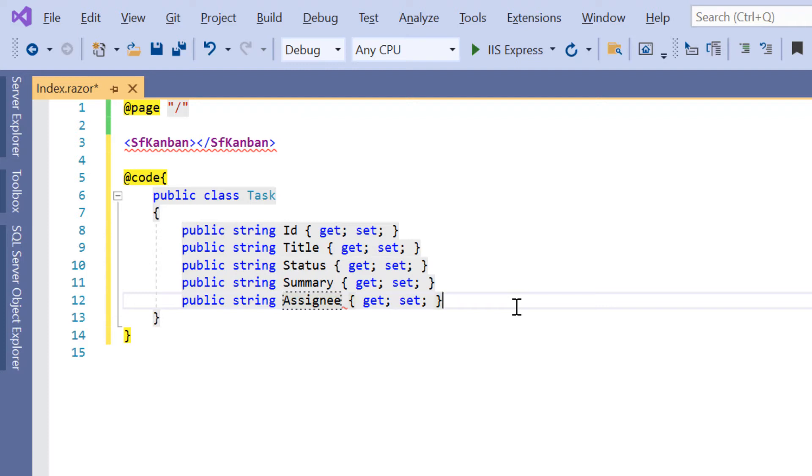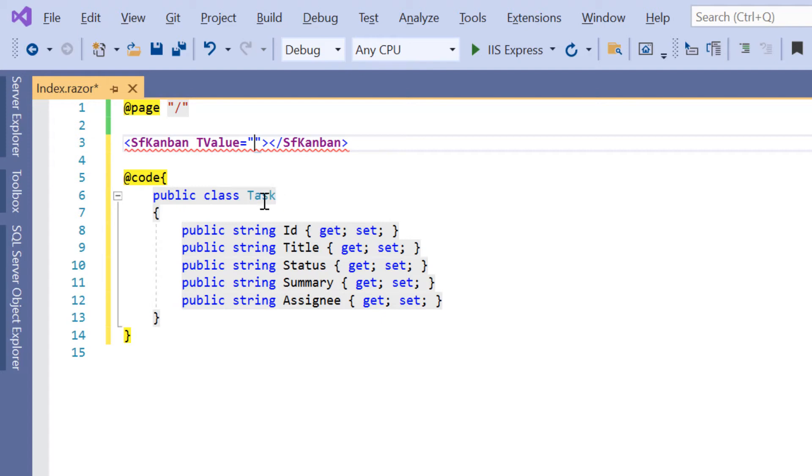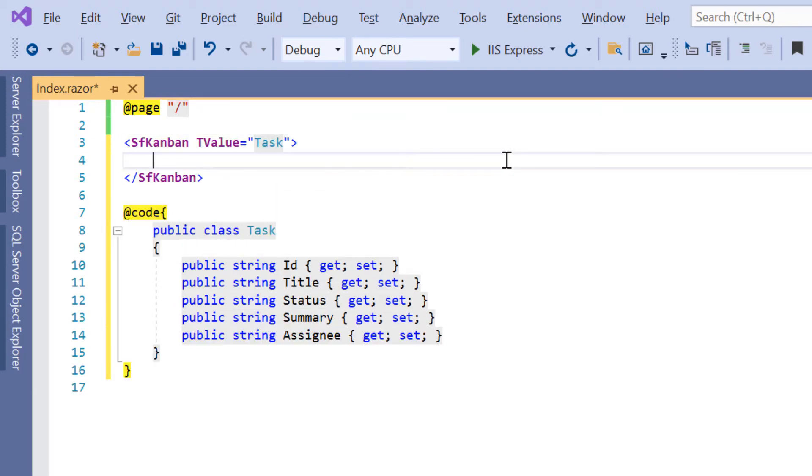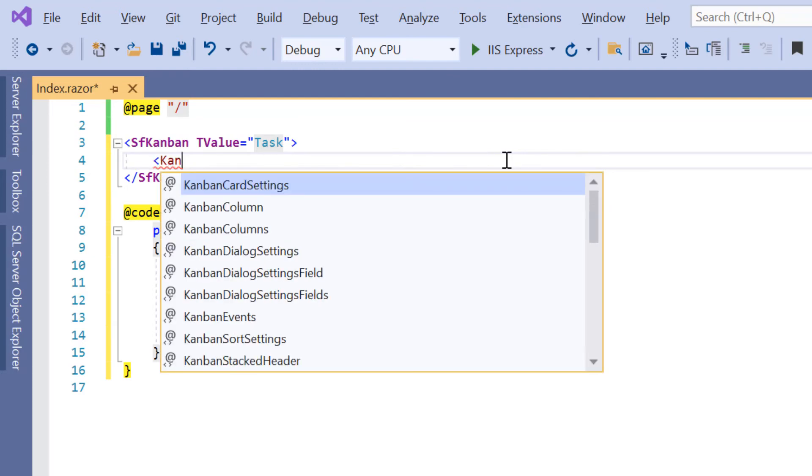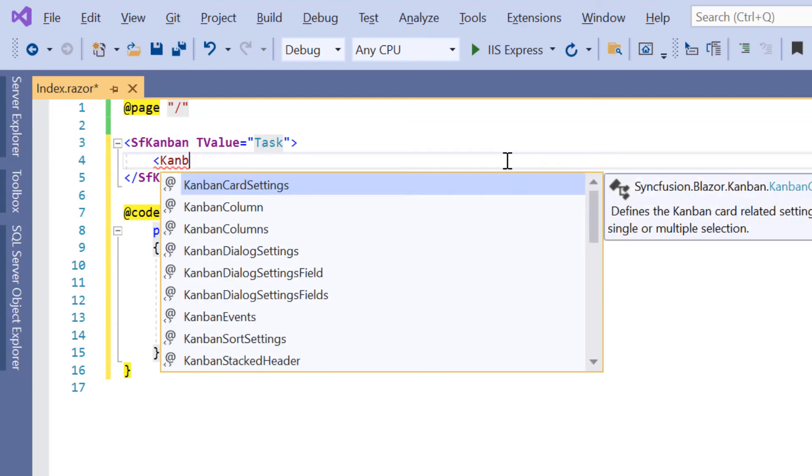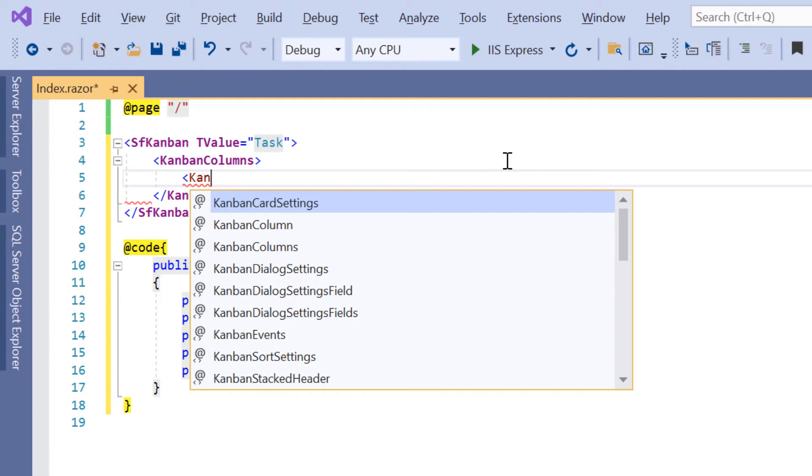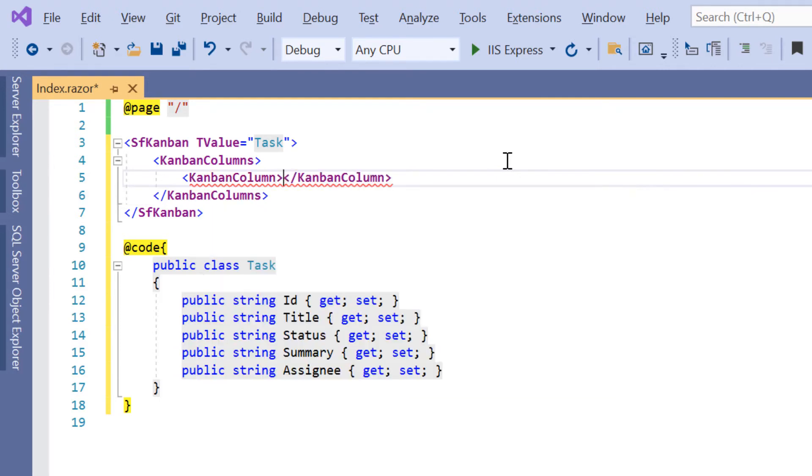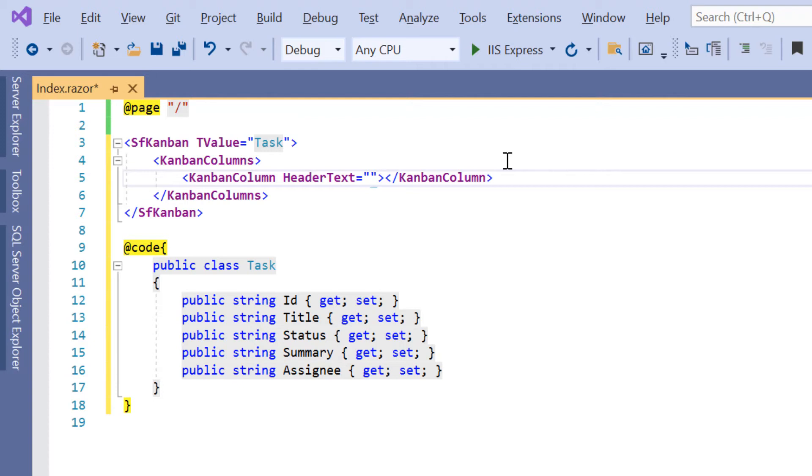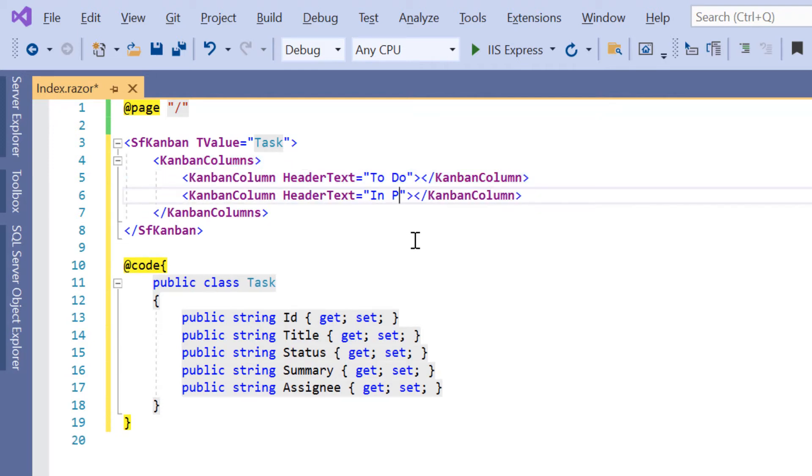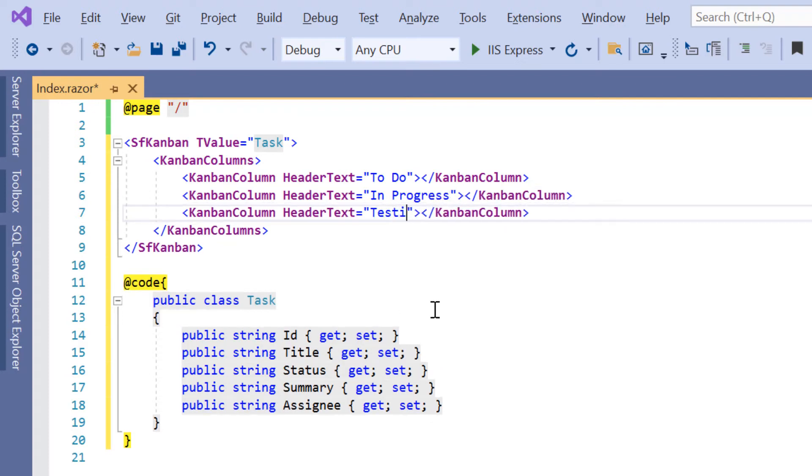Then I specify the type of the kanban component by adding a T value property and assigning the value as task. I can specify a list of columns using the kanban columns tag. To specify an individual column, I add the kanban column tag. Then I specify the column header using the header text property and set its value to to do. In the same way, I define columns for in progress, testing, and done.